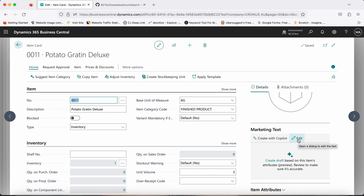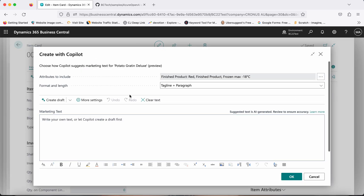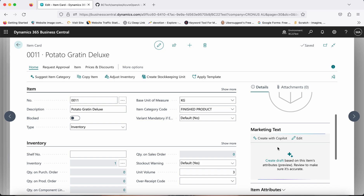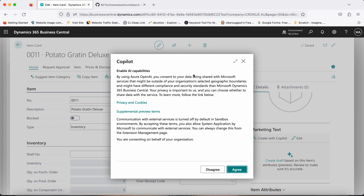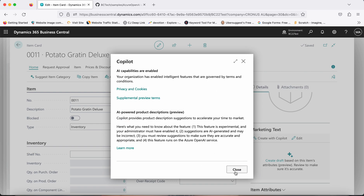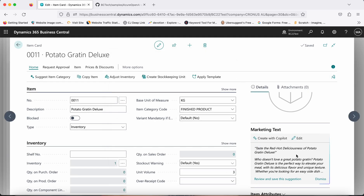There is a button called 'Create with Copilot.' If you click on Edit, it opens a very rich text editor with almost Word-like features, which you can use to write your own text. But if you want to try the AI capability, you simply click the 'Create with Copilot' button. It will ask you to enable AI capabilities — you agree and then close.